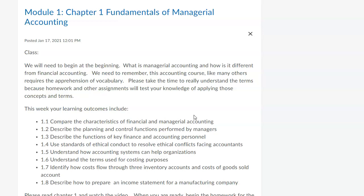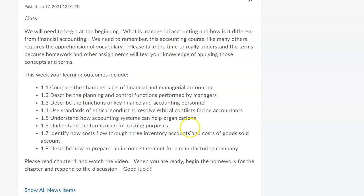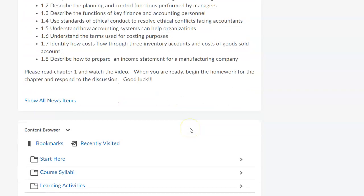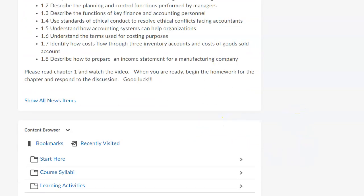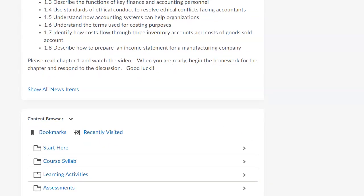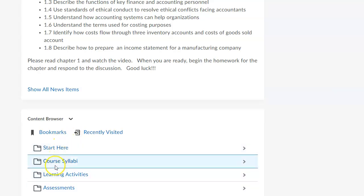In this module we're going to talk about the fundamentals of managerial accounting — what it is, what it's not, and why it's important as part of the total depth and breadth of accounting. It's just one small piece of this very large discipline called accounting. Here you'll see what we're covering and some learning outcomes. You should not have any issues getting into the Start Here, course syllabi, or learning activities, because I did not put dates on them. For assessments, however, you'll see date-sensitive items that can only be accessed during a certain period of time.